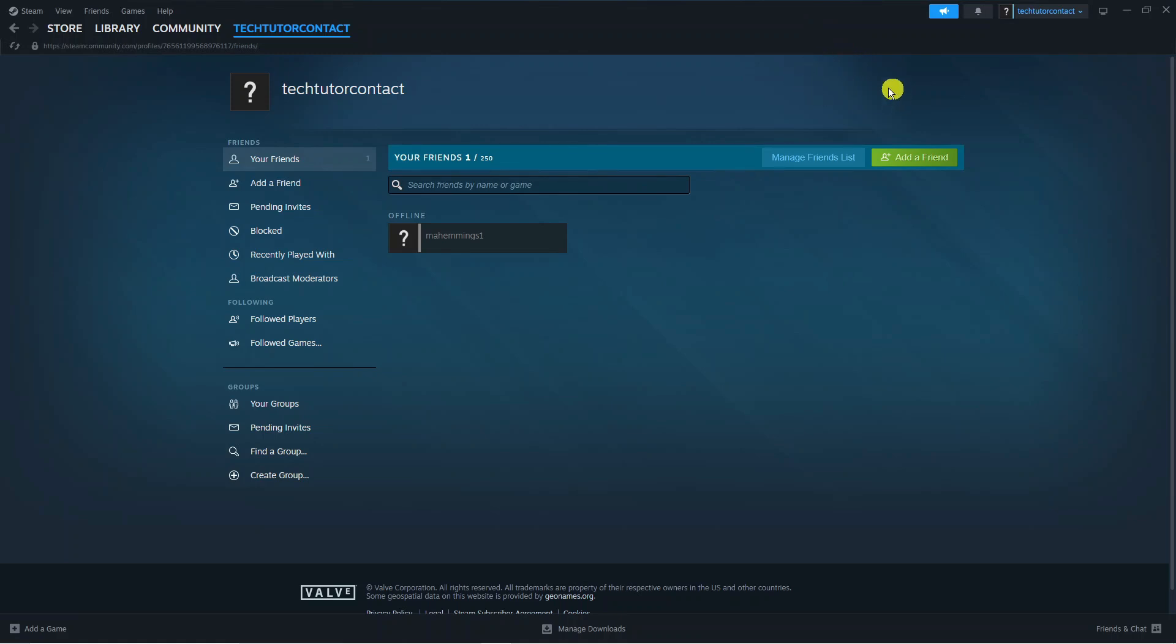Now what you can do from here is add your friend if you haven't already done so. As you can see I've already got a friend here which is the person I'm going to be gifting a game to.